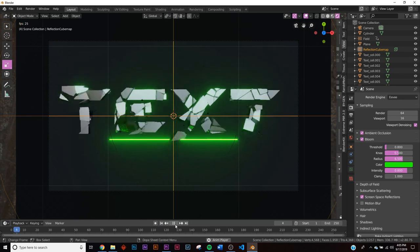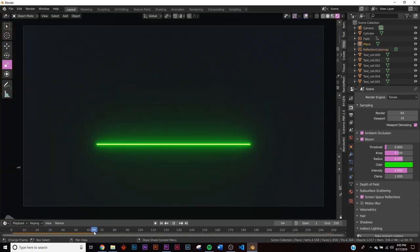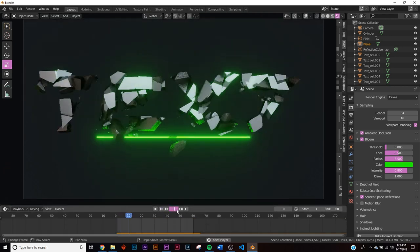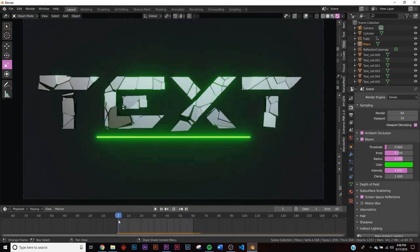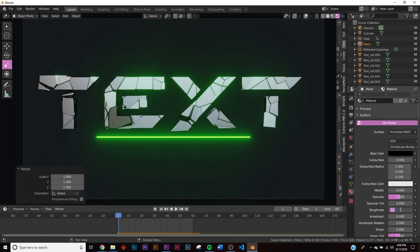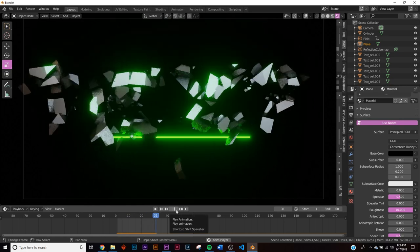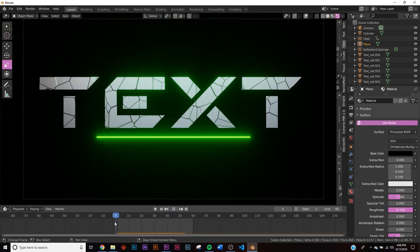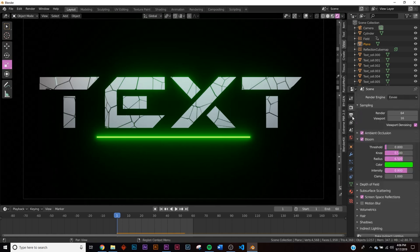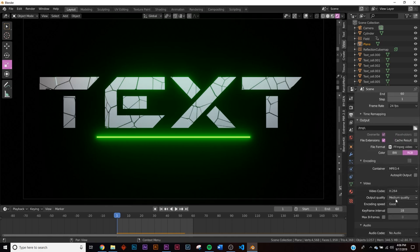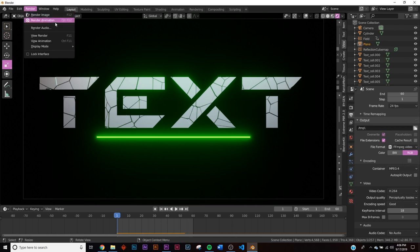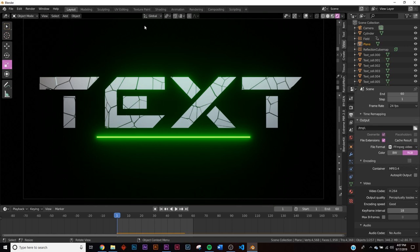The animation is about 64 frames, so go down and change the end frame to 64. Press play to let the simulation run, then go back — and it fixes itself. Adjust the background material: put roughness at 10 and make it darker for a deeper black. Now we have a nice text animation. To render: change the output format from PNG to FFmpeg Video, on Encoding set it to MP4, and on Codec change it from Medium to Perceptually Lossless. Save your file, click Render > Render Animation.